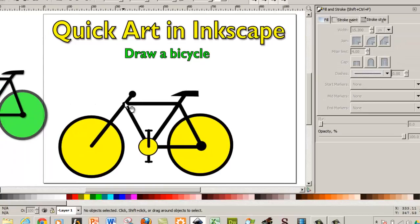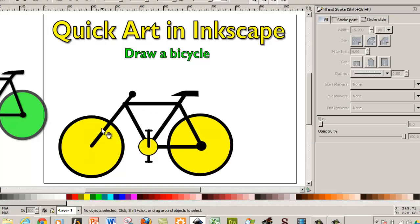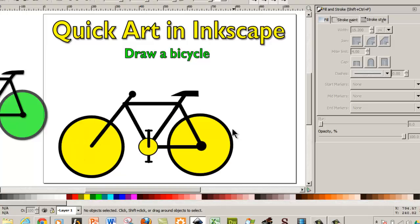Now obviously you can reshape this and redo this with rectangles and add shading and do all kinds of cool stuff, but I just wanted to show you how to draw the basic shape of a bicycle. So this is quick art in Inkscape with Michael Langdon.